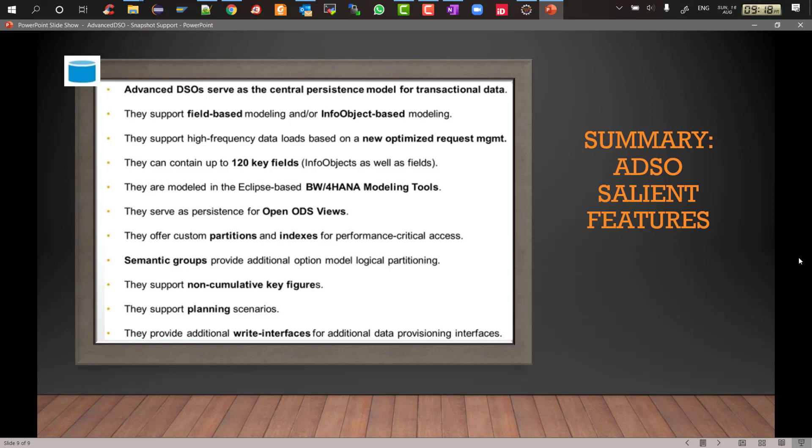They are modeled in eclipse now, no more in the backend SAP GUI. They are used for persistence, that means the real actual data is stored there. Partitioning and indexing are both valid and still existing for ADSOs. Semantic groups which has replaced SPO, they exist. ADSOs support inventory non-cumulative key figures. They also support planning and they support additional write interface as well.